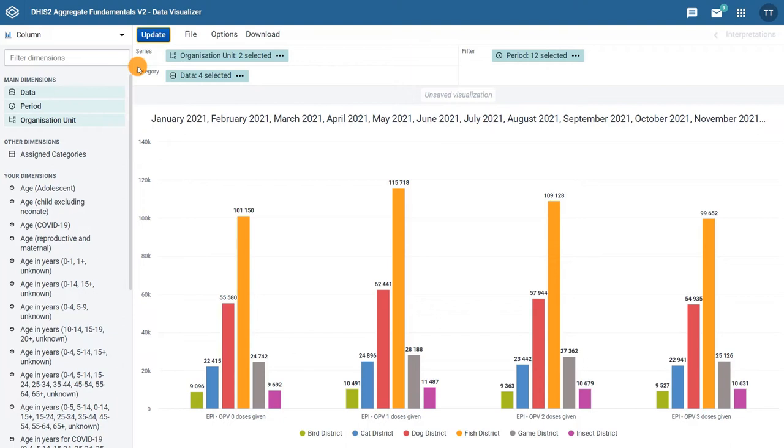Note that comparisons both among locations and type of doses given are easy to understand with a quick look at the difference in the series columns.